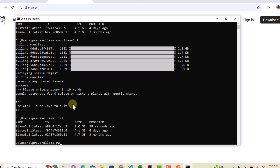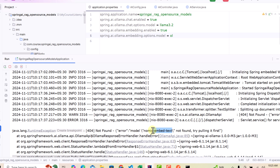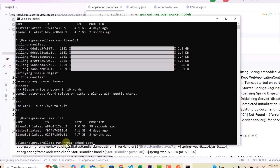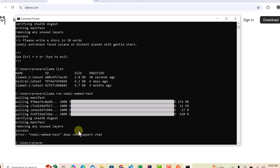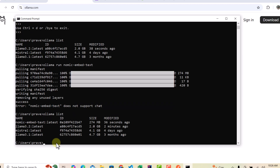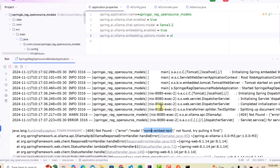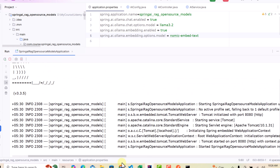Now I need to install the embedding model. I'll take the name nomic-embed-text and run `ollama pull nomic-embed-text`. This model is only 274 MB so it installs quickly. Note that this is an embedding model so it doesn't support chat — that's why running it directly gives an error. Using `ollama pull` is safer to just download it. I can confirm this model has been downloaded and is now available in the list.